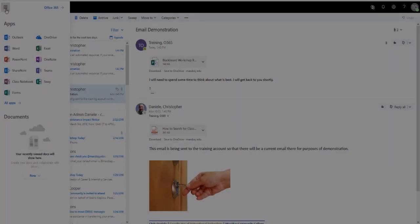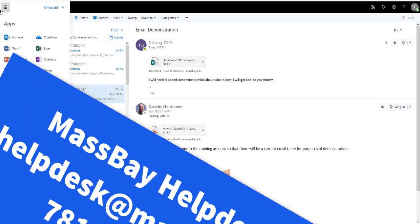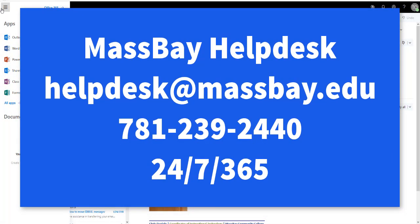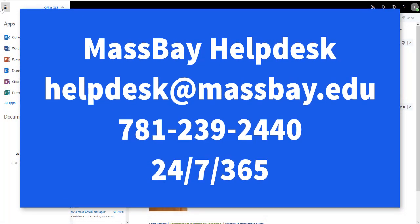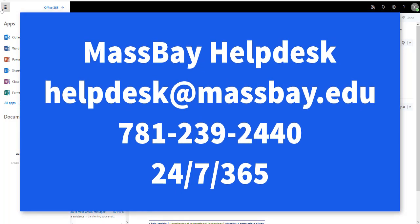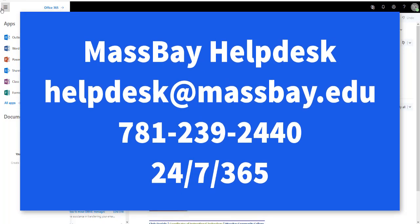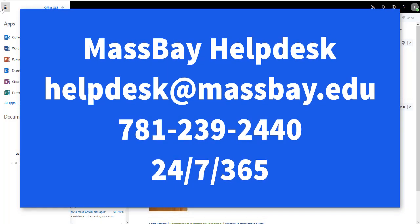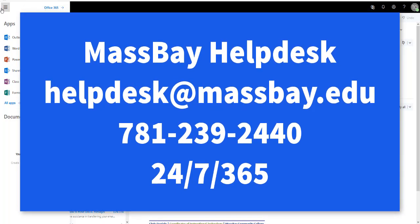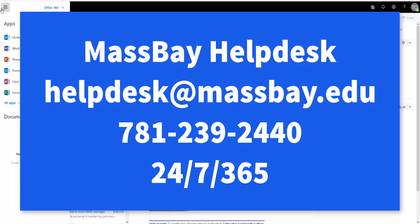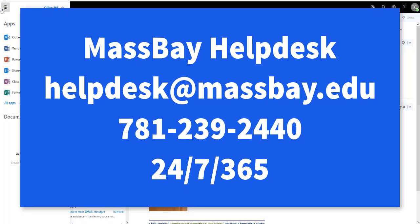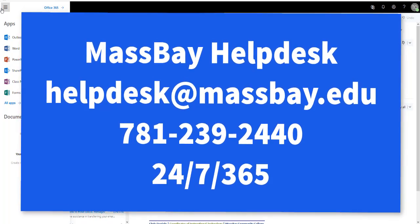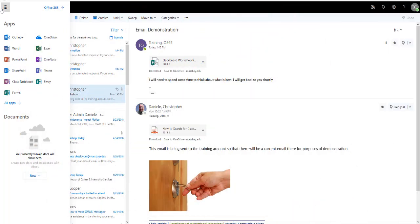Be sure to address all of your issues or questions to the Help Desk by emailing helpdesk at massbay.edu or dialing 781-239-2440. Thank you for watching this brief introduction to Office 365 email.